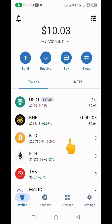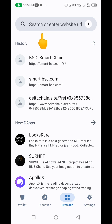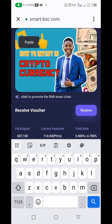The next thing you need to do is come down to the browser on your Trust Wallet and click on it. Then, up in the browser, paste the link you copied from the description of this video and click on it.